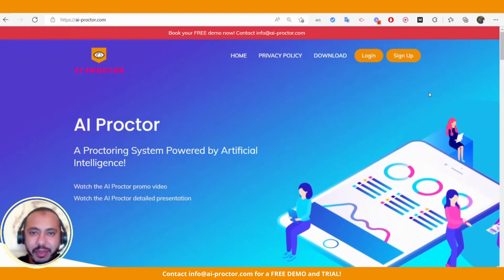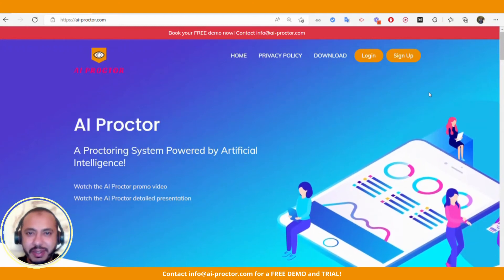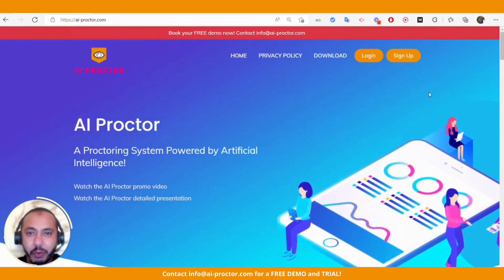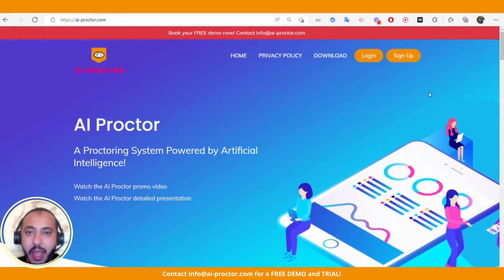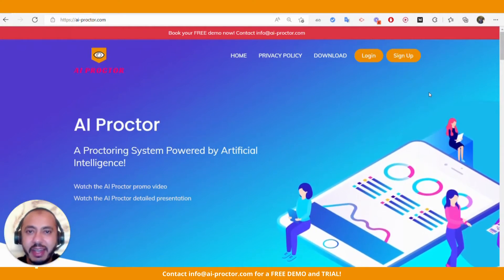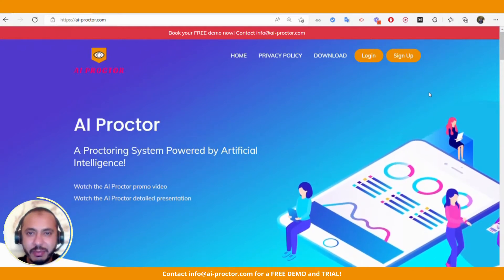Hi everyone, this is Omar Nasr. I'm the founder and CEO of AI Proctor. AI Proctor is a system to guarantee the integrity of online assessments.